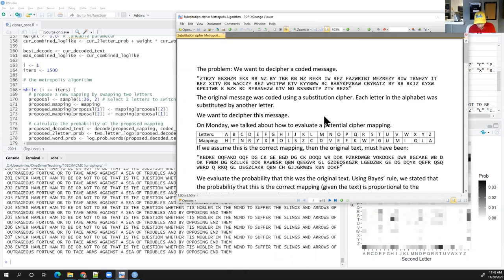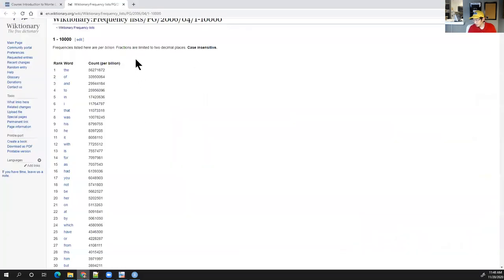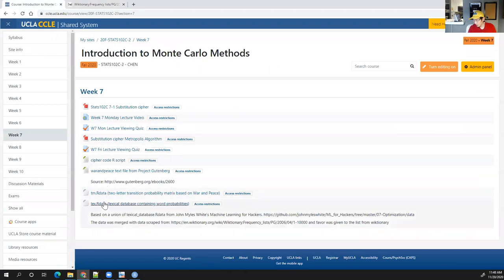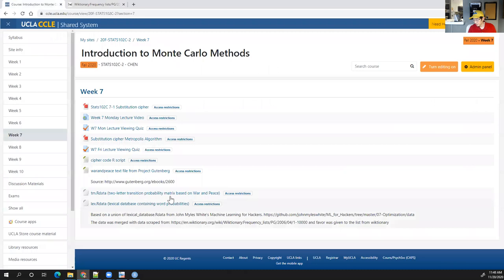The last quiz answer is A — A as in apple. You can try playing around with the code, which is up on CCLE. You'll need the lexical database and the transition matrix, which you can either create from the War and Peace text or load the one I've already created. Have a good weekend and we'll see you on Monday.